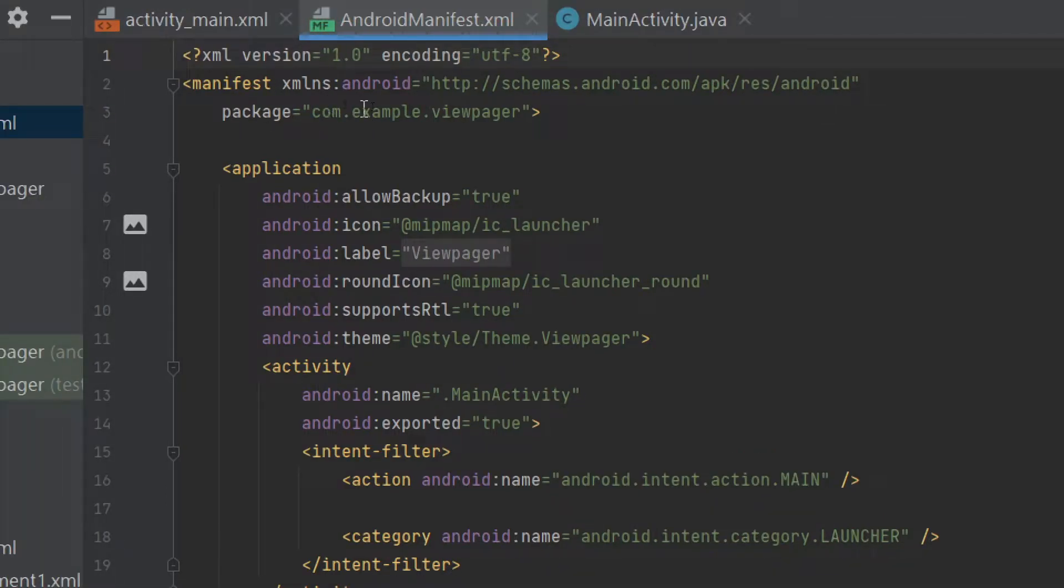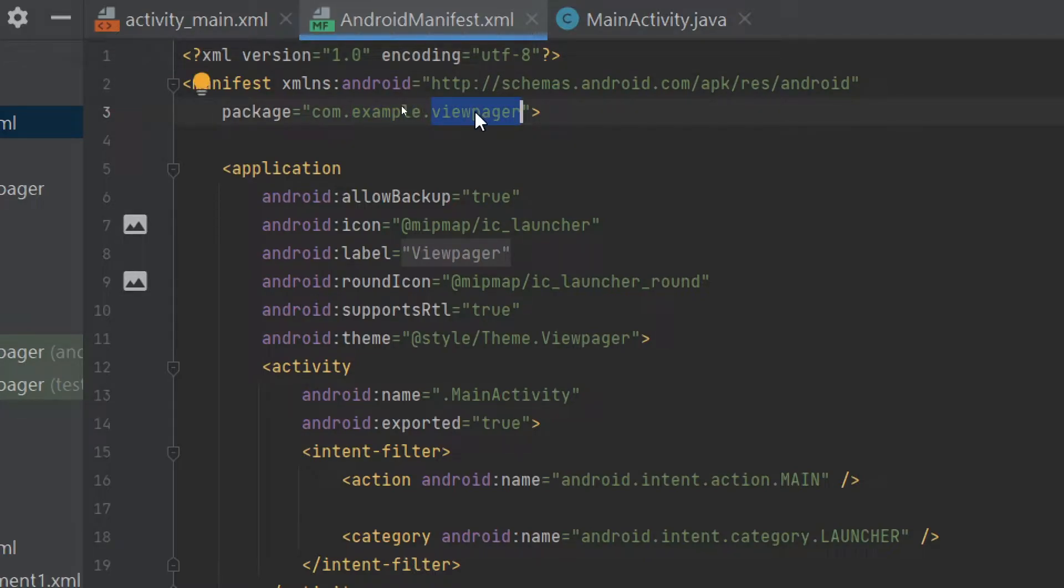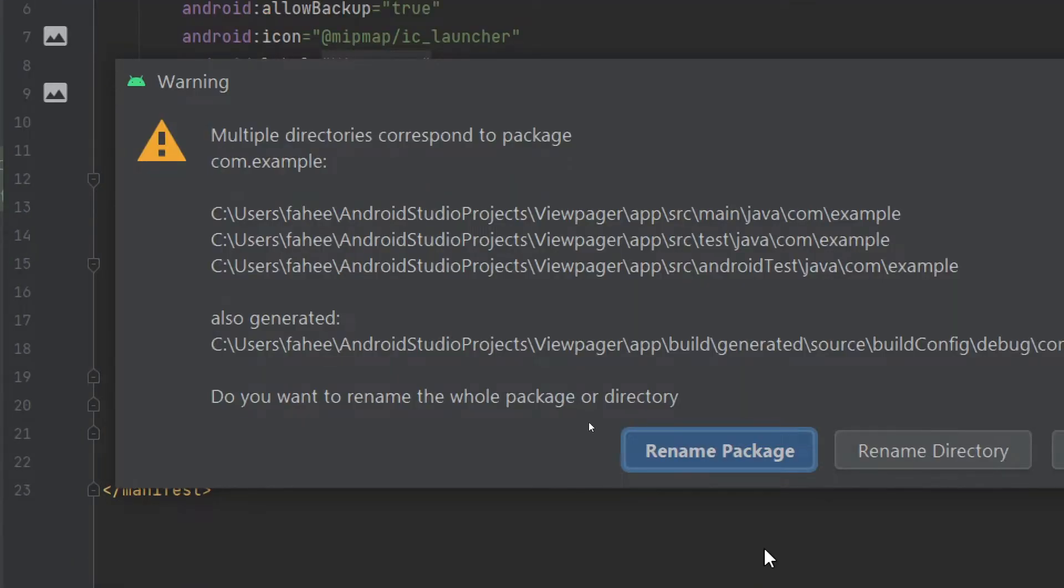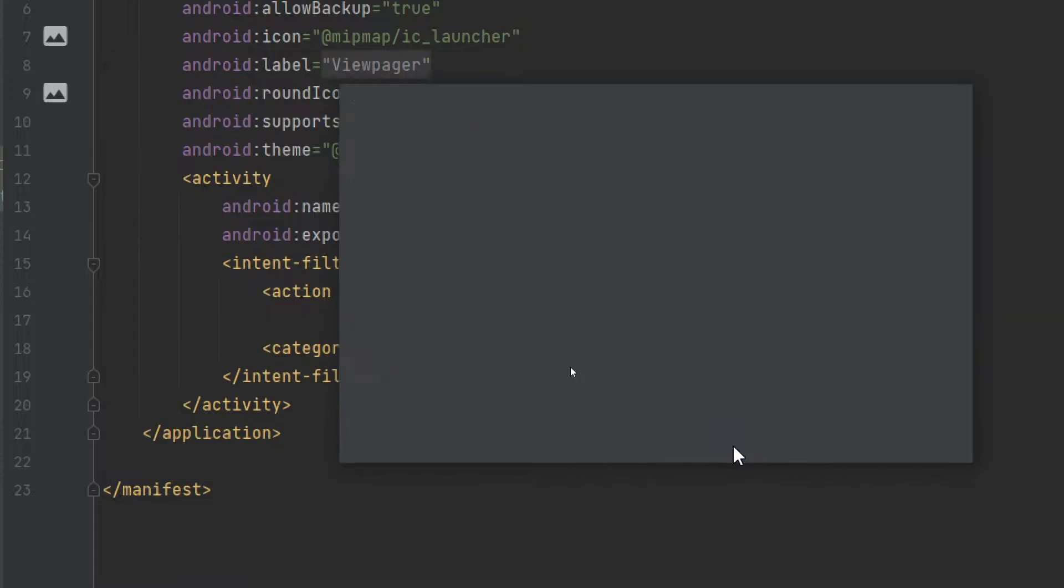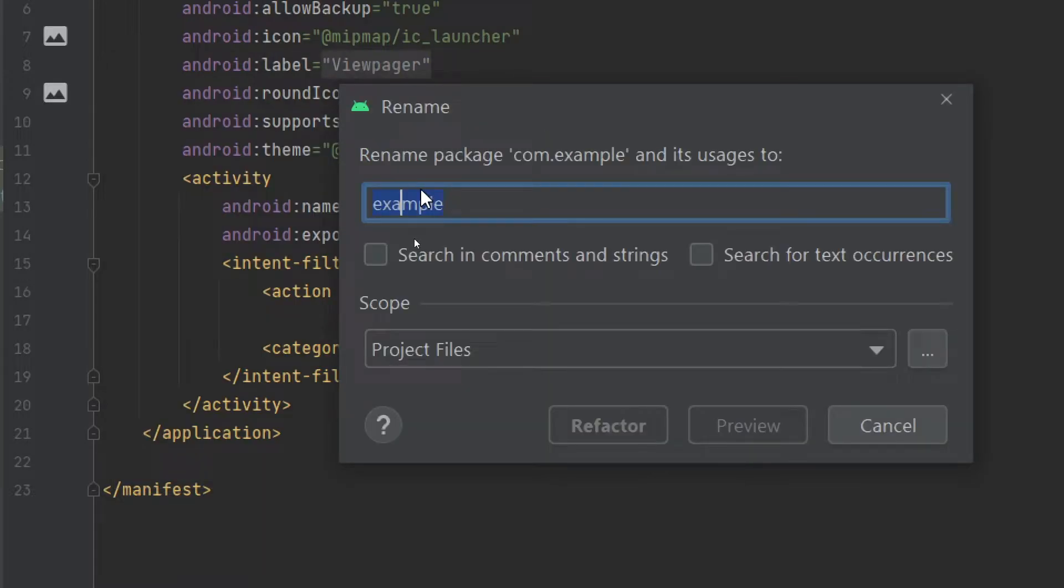Here you can see this is our package name. I want to change this word and this word in my package name in my whole app. So click on Example and press Shift+F6 button, and here click on Rename Package.